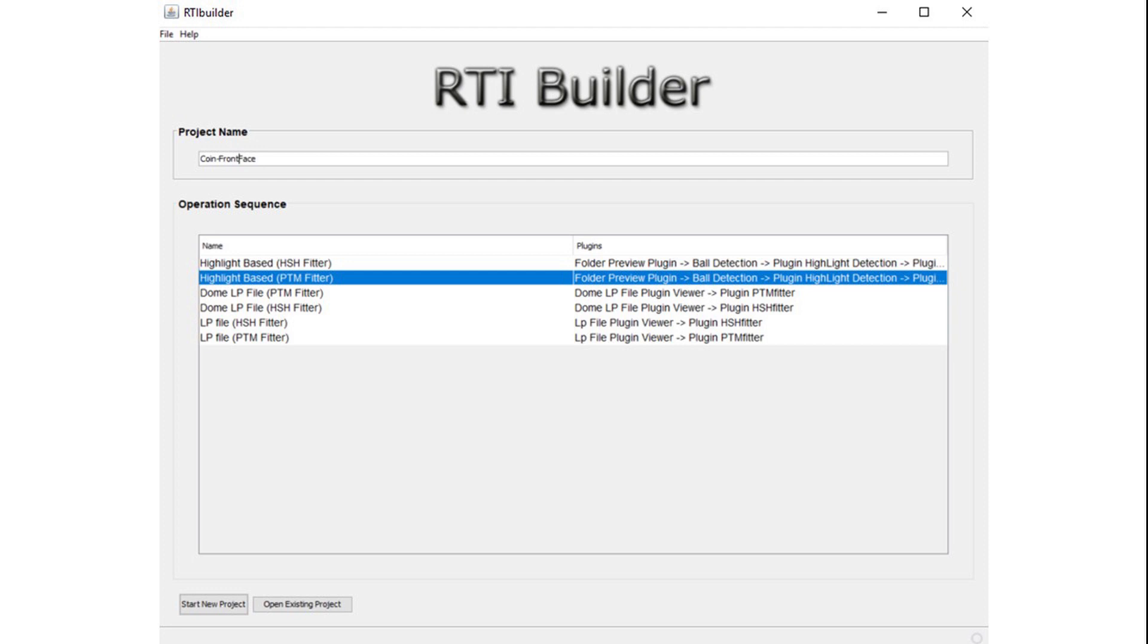The first thing to do is to give a name to your project. Naming conventions are important especially if you end up producing tens or even hundreds of RTI files. Ask yourself, if I give it that name am I going to find it in a folder with 30 more RTI files without having to open the files? If the answer is yes then probably it's not a bad project name. And remember that the project name should not have any spaces.